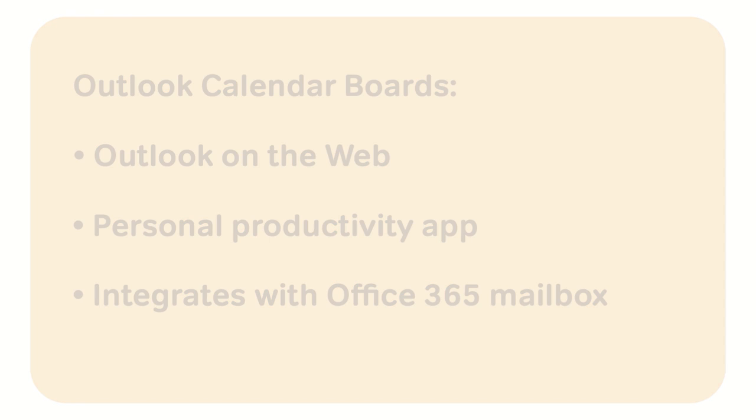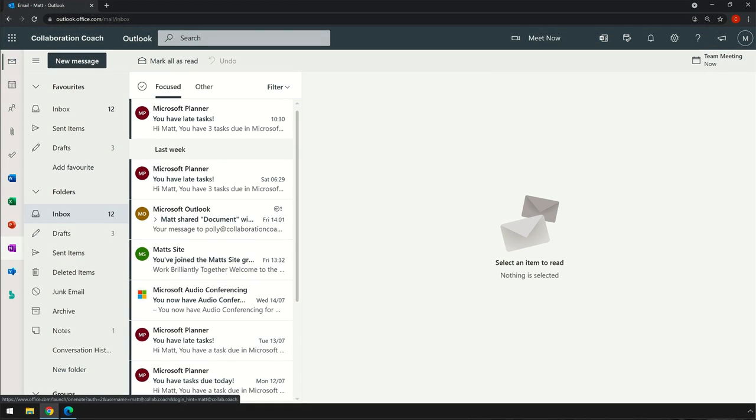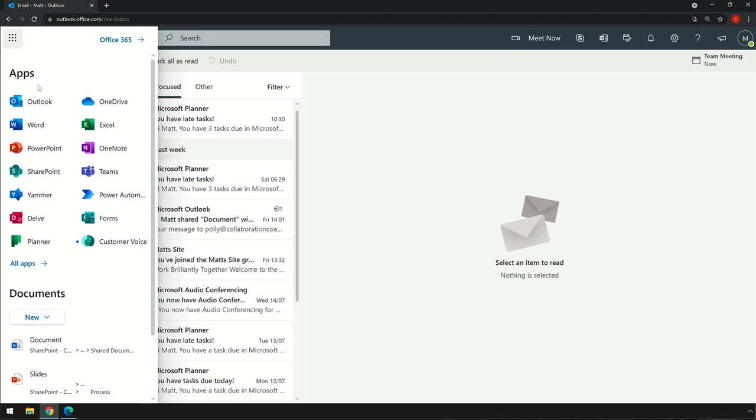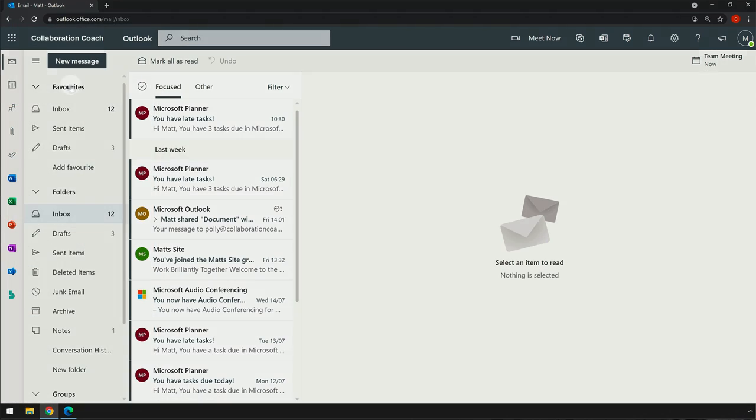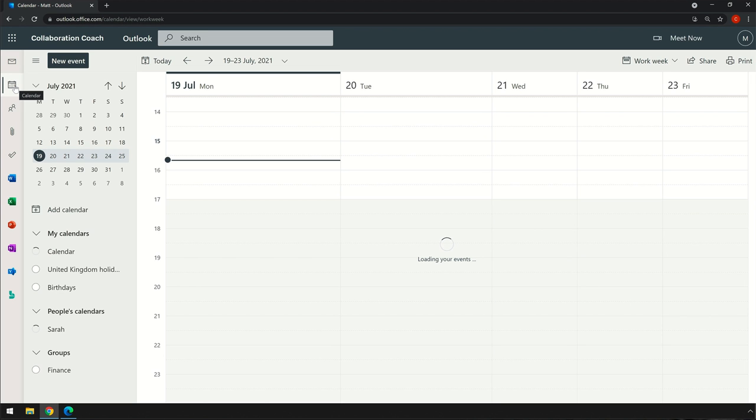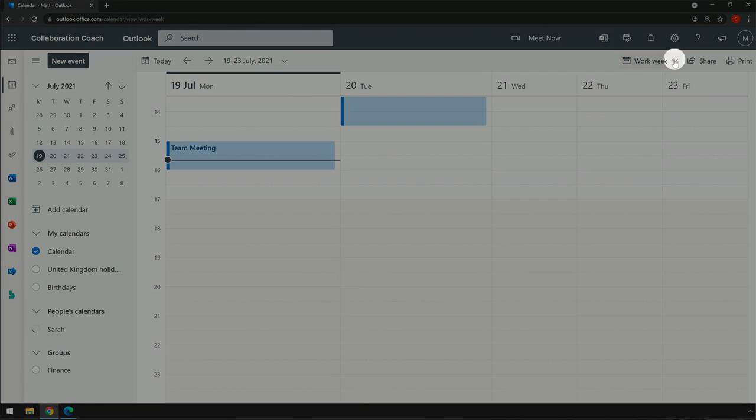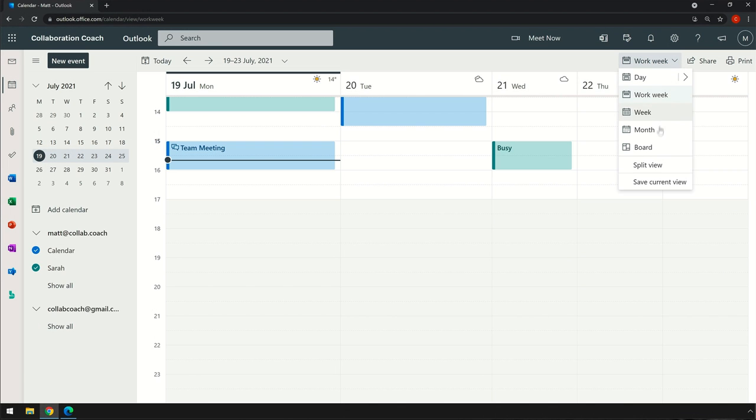To get started, you need to open Outlook on the web from the browser and go to your calendar. Go to your view menu on the right-hand side, pull it down, and choose Board.